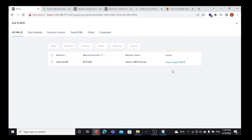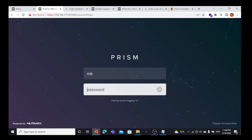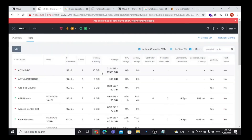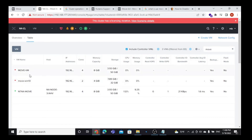Our VM is completely migrated to the AHV cluster from ESXi. To confirm that, we can click on View Target VM — here we can log in to our Nutanix cluster. Here our VM is totally migrated to our DNS cluster.